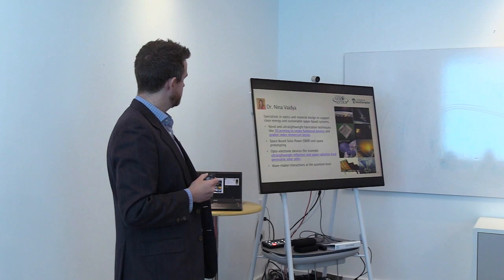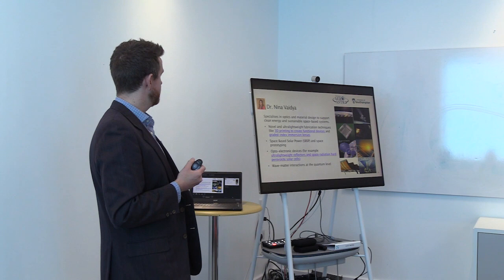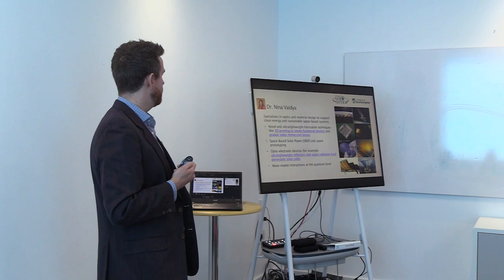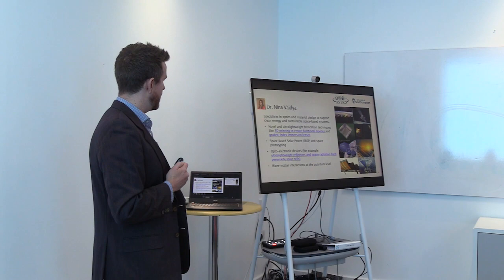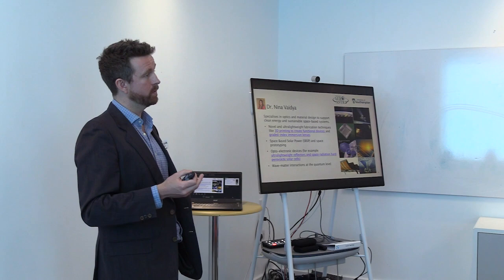Dr. Nina Vaida is an optics and materials designed especially for sustainable space-based systems, in particular, novel and ultra-lightweight fabrication systems for space-based solar, and also designing films for the surfaces of mirrors and parts of lenses in telescopes, as well as being interested in some of the fundamentals of the wave-matter interactions at a quantum level, which underpin the materials developments.